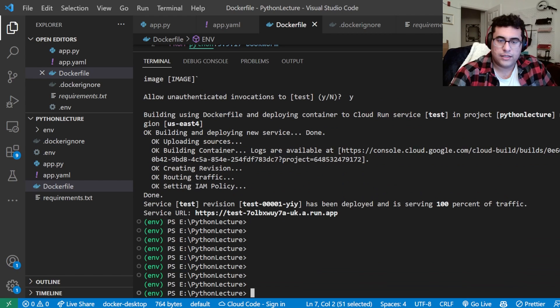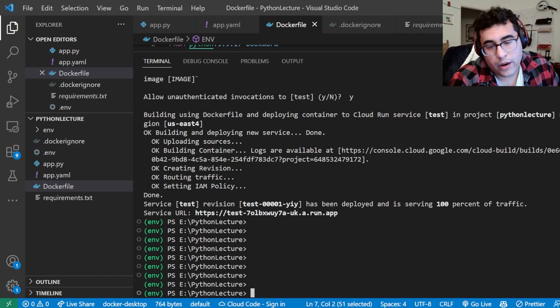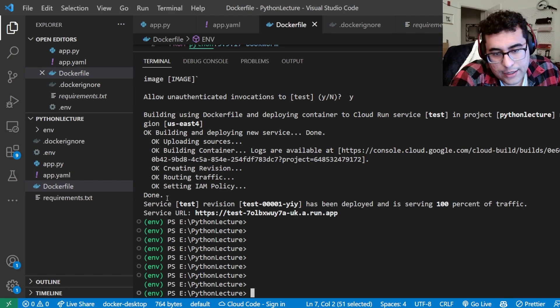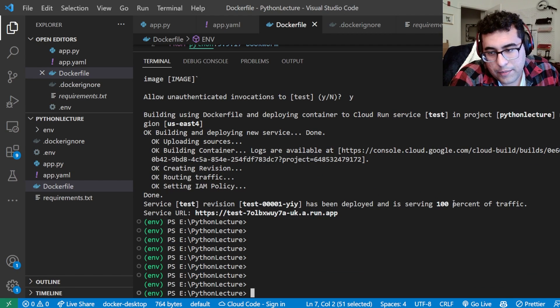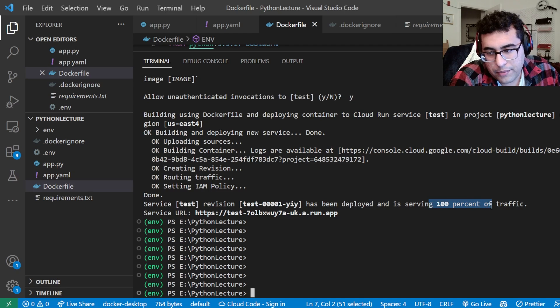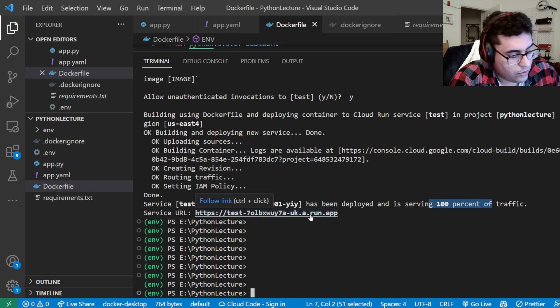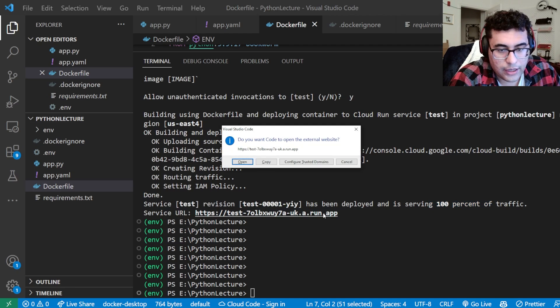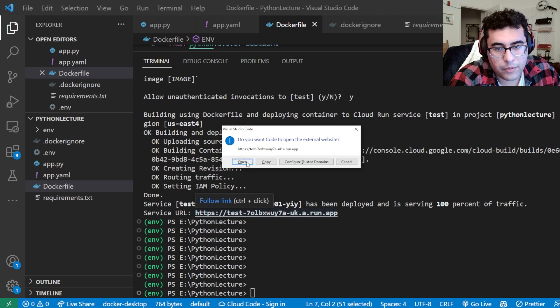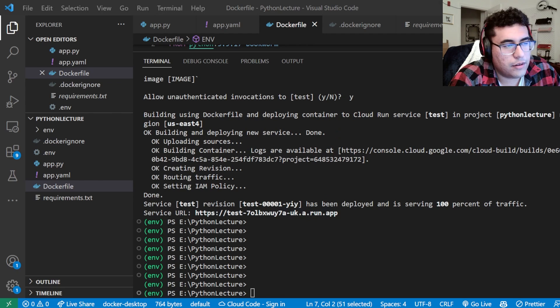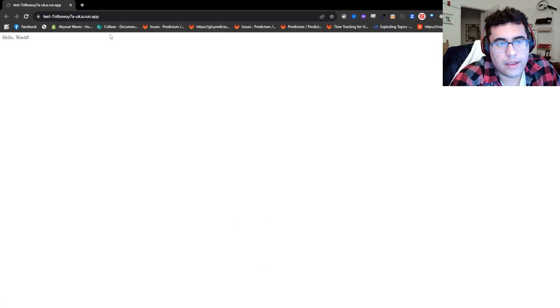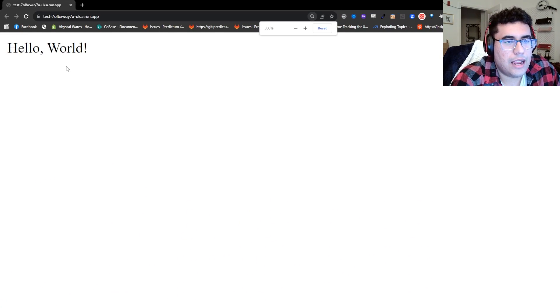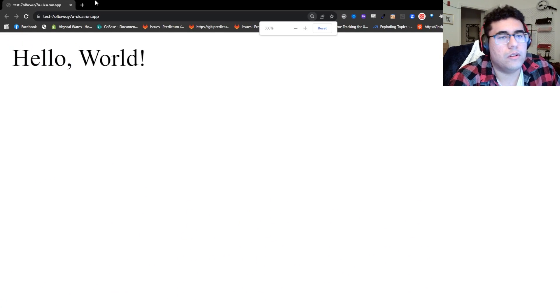Perfect. So it worked. It said done. Here's the test revision. It's going to serve 100% of the traffic. We're going to hold down control and then left click. We're going to open that up in the browser to the left. And there it is. It's live. Hello world.